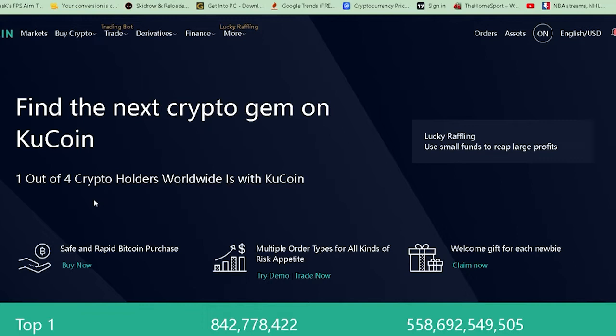Before moving on, let me make it clear: if I say SOL in this video, it means Solana. Solana is also known as SOL — just like the short form of Bitcoin is BTC, Solana is also known as SOL. So don't get confused.